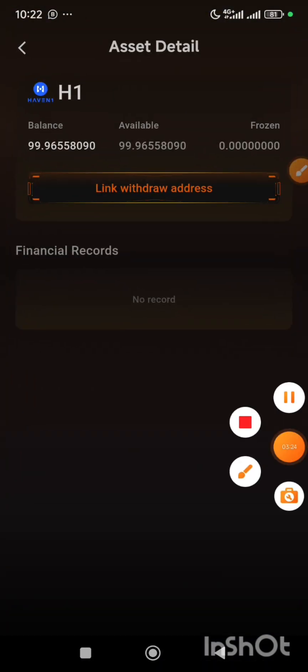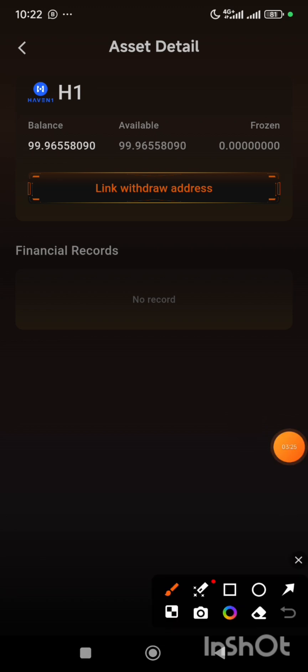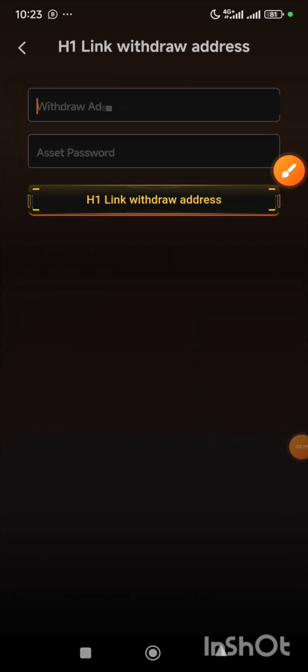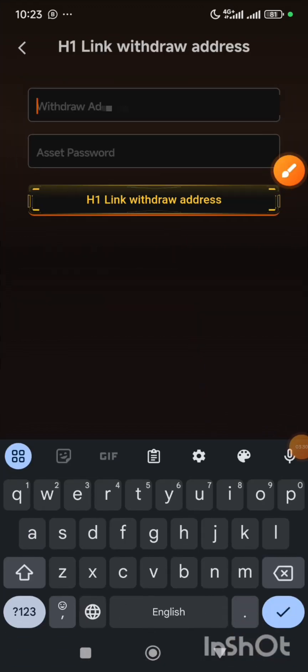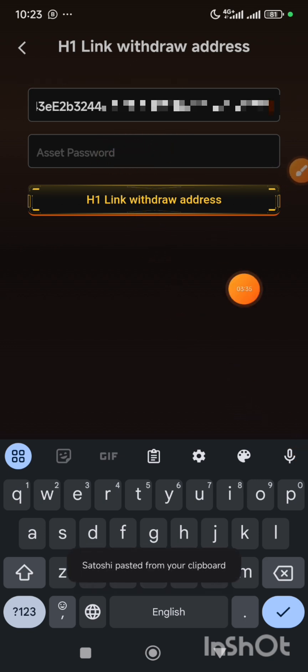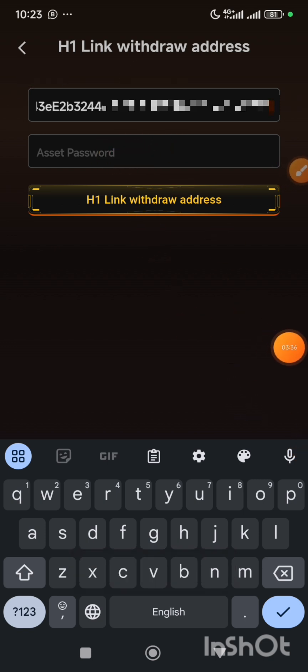Then I will go back to my Satoshi app and then click on the link withdraw address button. After that, here I am going to paste the address which I just copied, and here I am going to input my asset password. So I'm going to do that now.